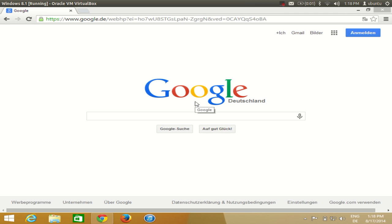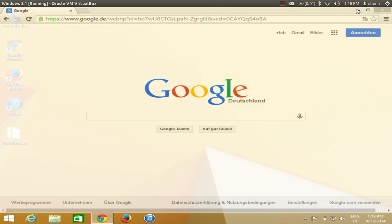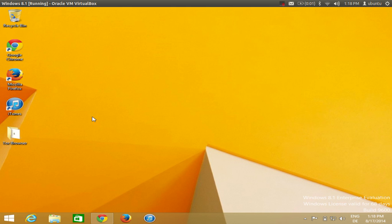Hello guys, in this video I'm going to show you how you can install and use Rainmeter in your Windows operating system. Rainmeter is a desktop customization tool which you can use to change the skin of your Windows desktop. For example, I want to change the skin of this desktop — I will be able to do that with Rainmeter.